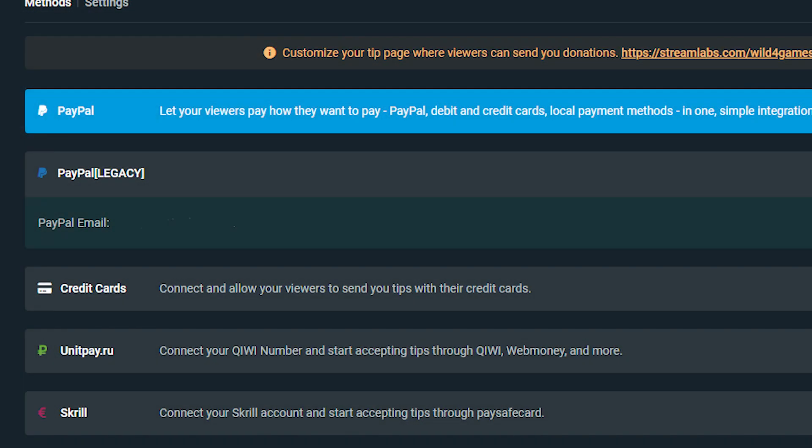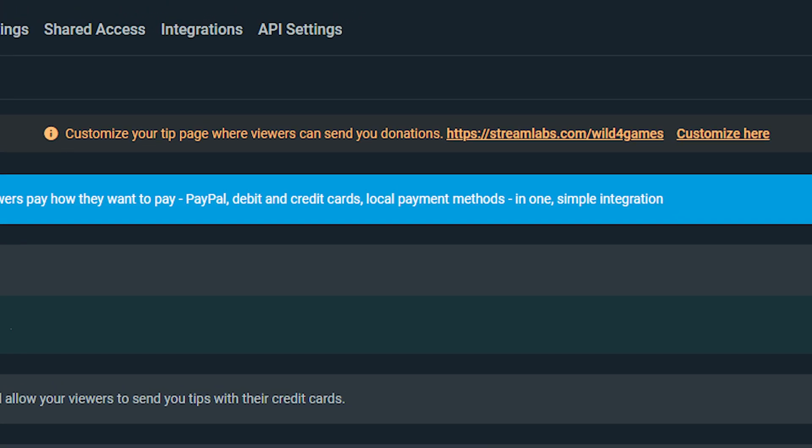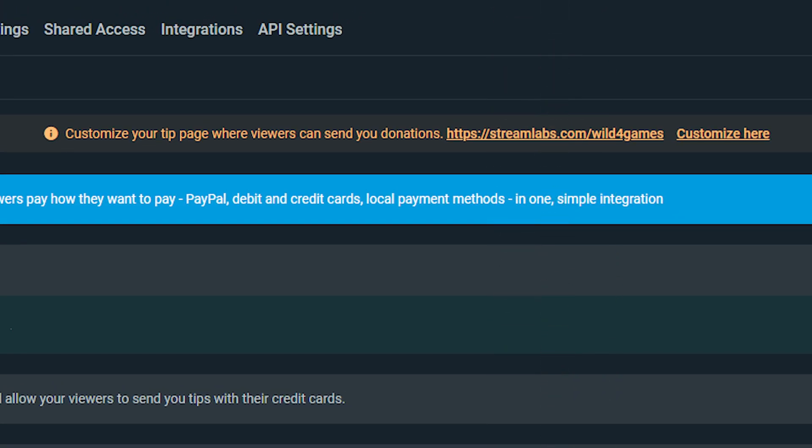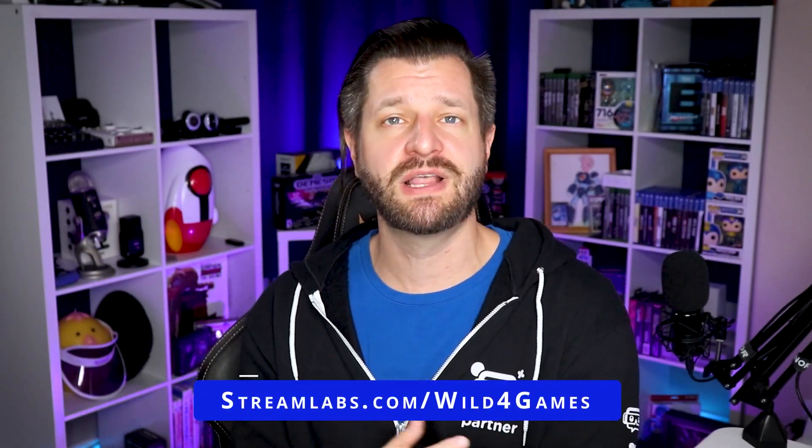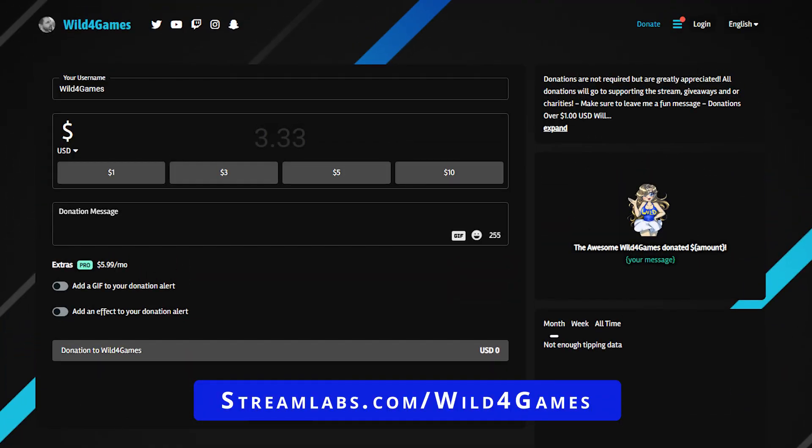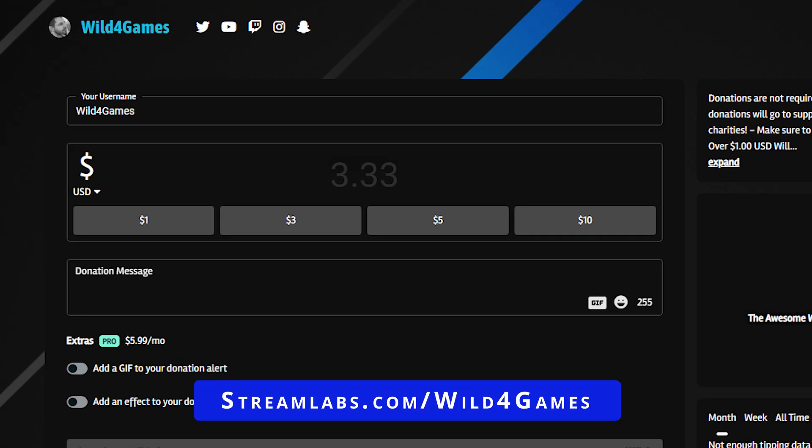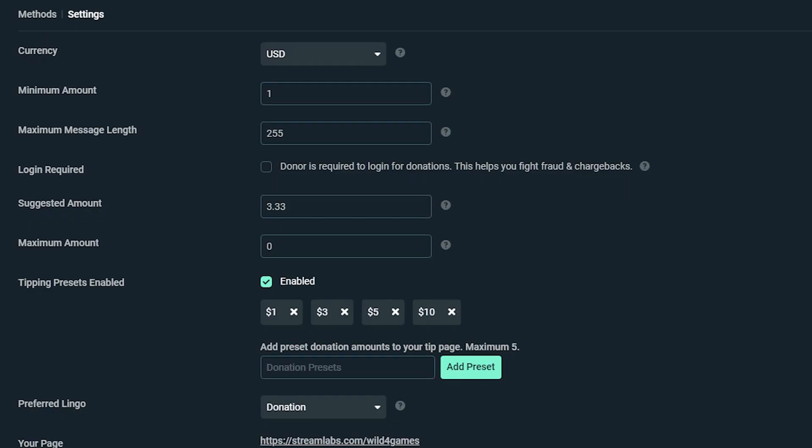After your account is connected, your tip page will be available at Streamlabs.com slash your username. If you ever need a reference or an example of one, you can go to mine. Just go to Streamlabs.com slash wildgames and there you can see my tip page.